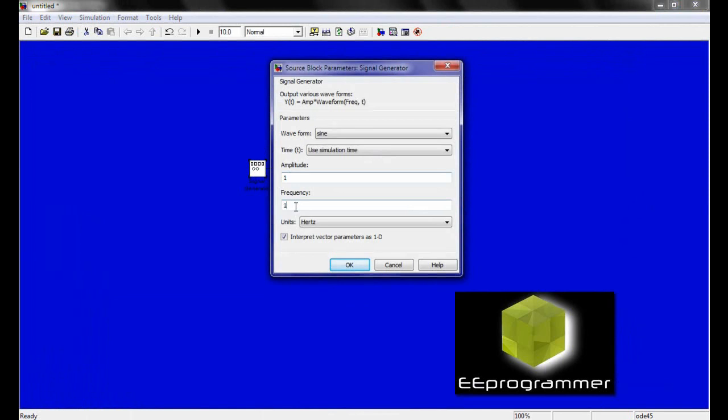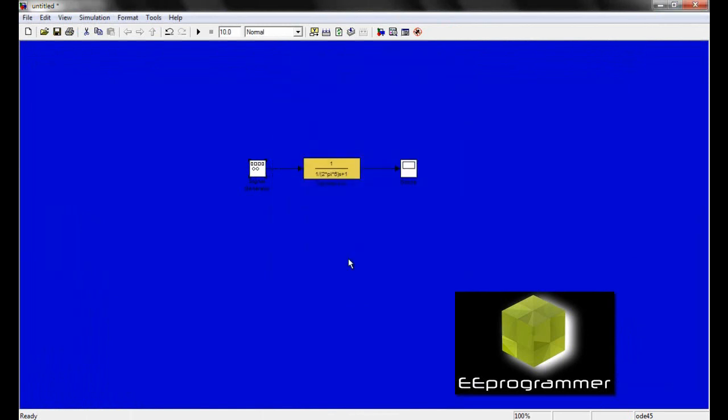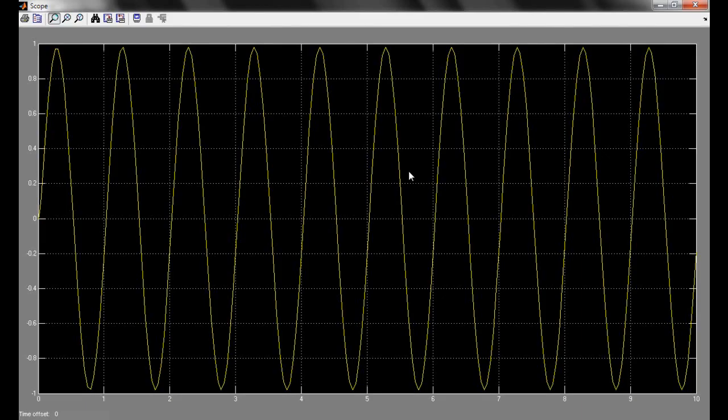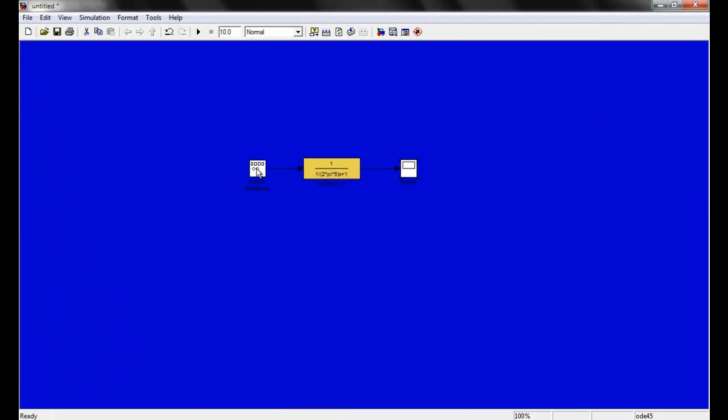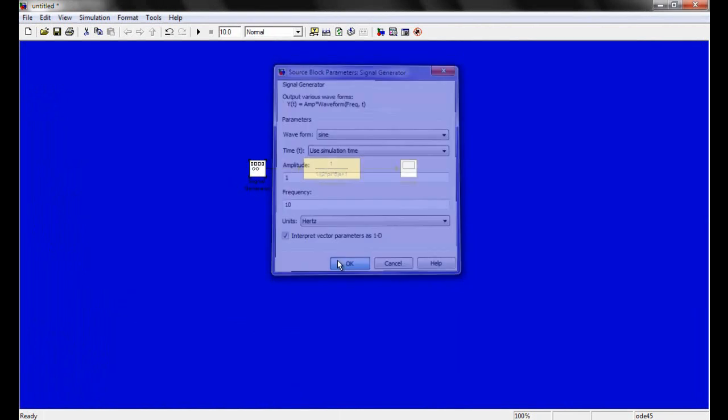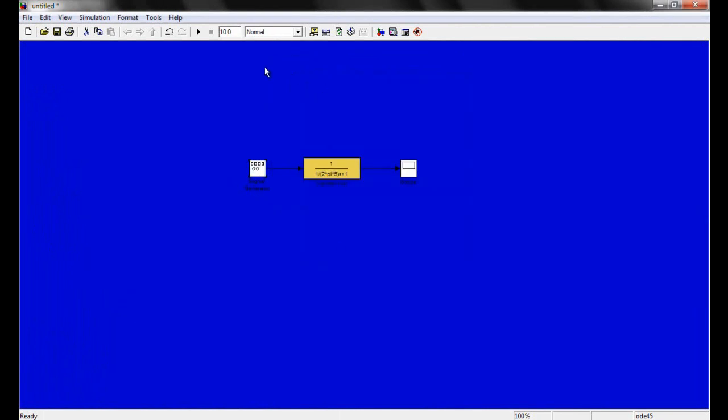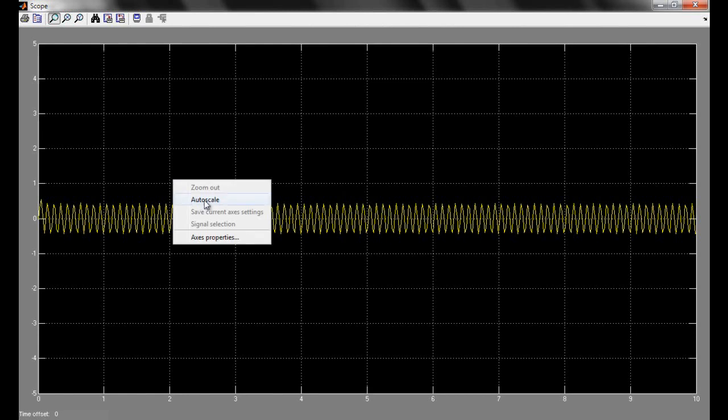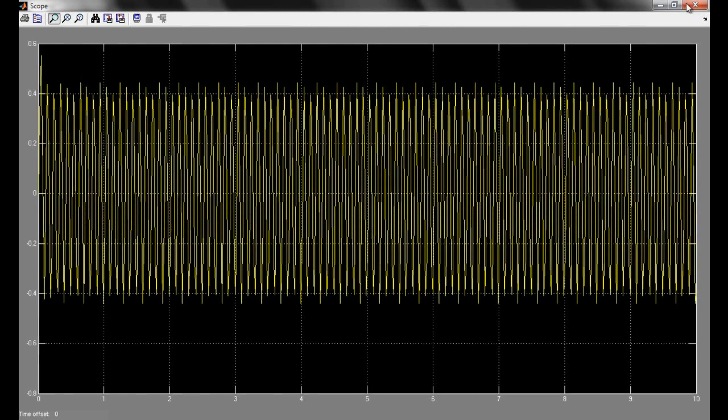Now I change it to 10 hertz. You can see the amplitude this time. From 1, it dropped down to 0.4.